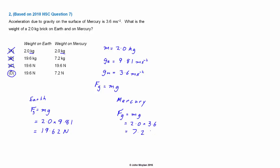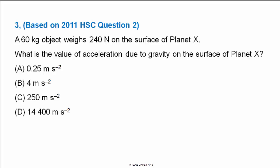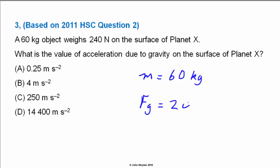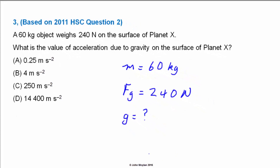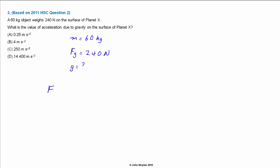Our final question is also multiple choice, based on question 2 from the 2011 HSC exam. A 60 kilogram object weighs 240 Newtons on the surface of planet X. What is the value of acceleration due to gravity on the surface of planet X? We write in the given information: m equals 60 kilograms, force due to gravity on planet X equals 240 Newtons, and we need to find acceleration due to gravity on planet X. Our formula is F_g equals mg.